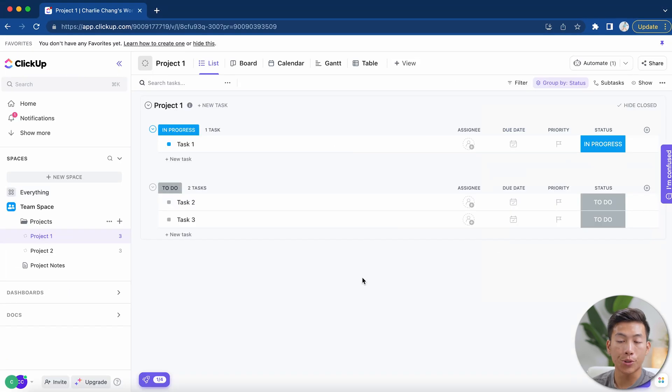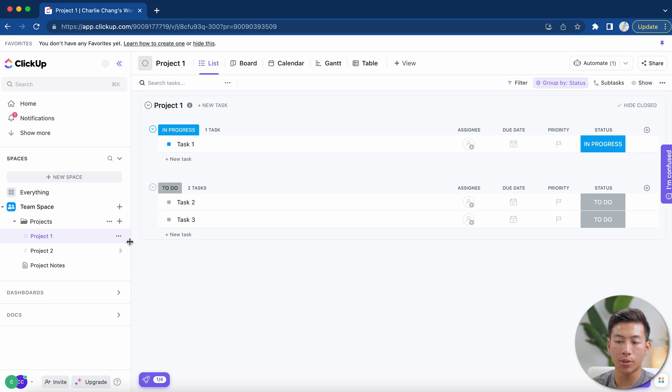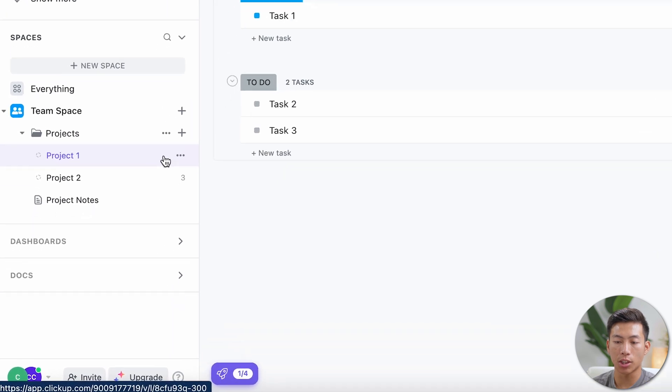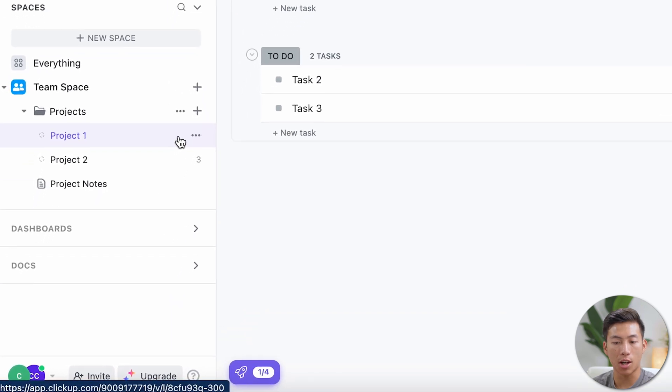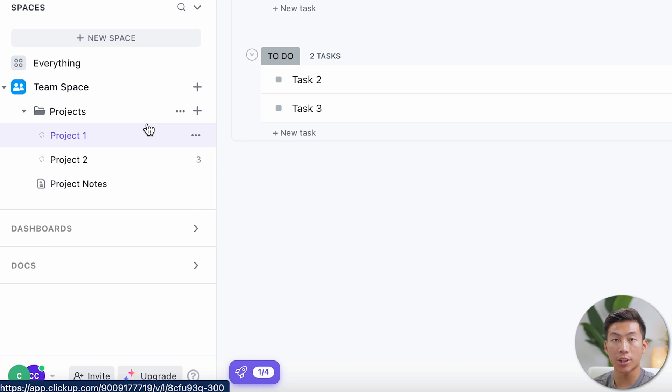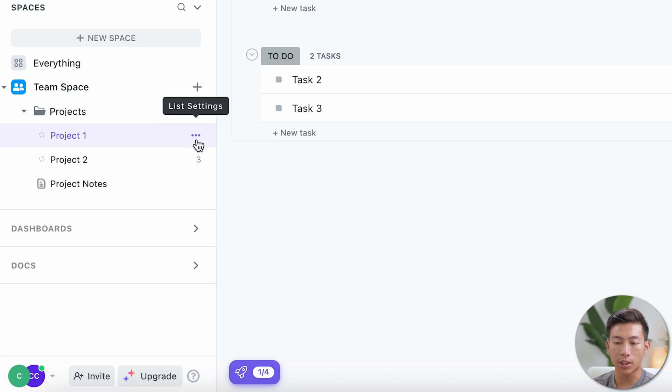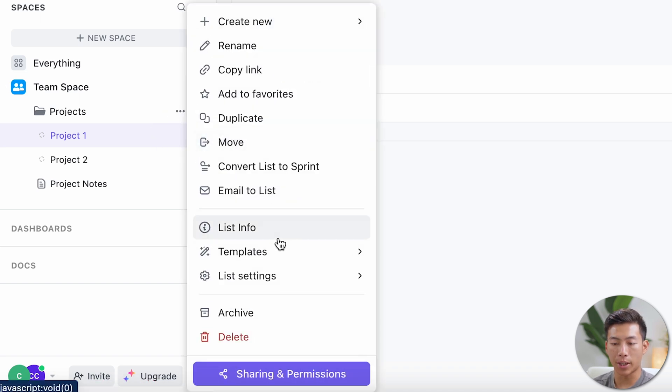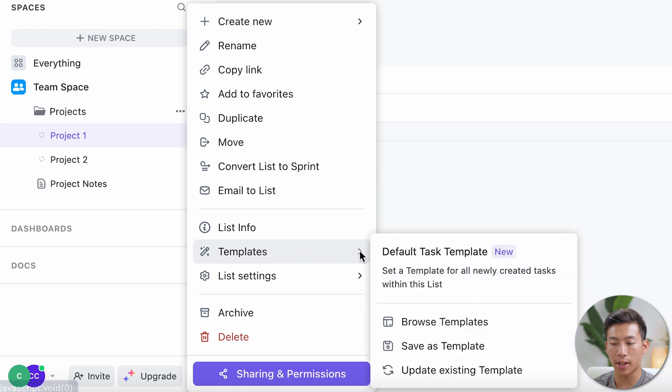Now in order to create a shareable template, what you're going to want to do is go to your list or your doc or whatever it is that you want to share. It even works for folders and workspaces. Just go ahead and click on the three dots right here for the settings. And then right here where it says templates, just go ahead and click on that and then click on save as template.